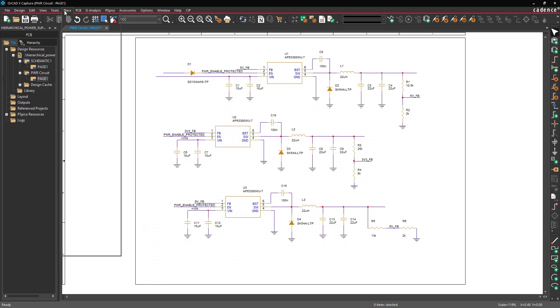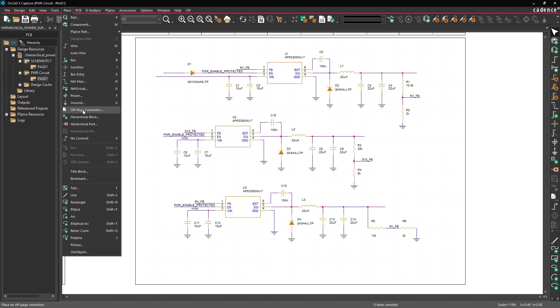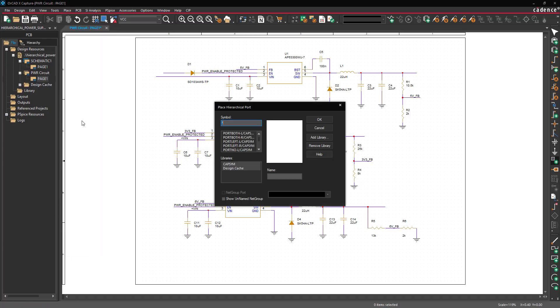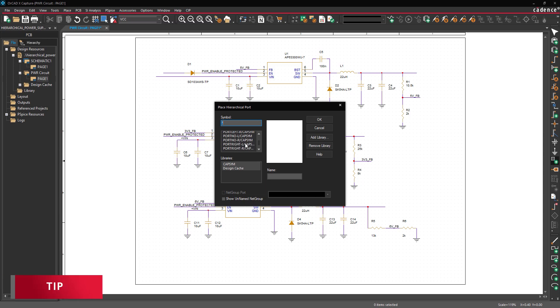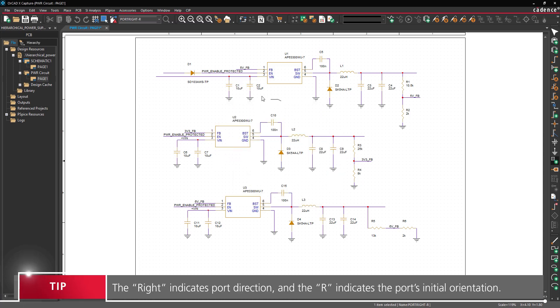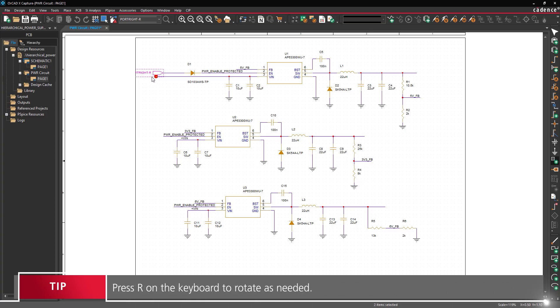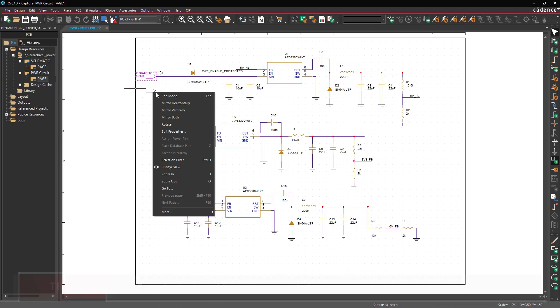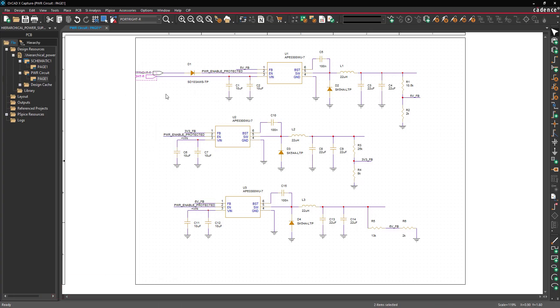Select Place Hierarchical Port from the menu to open the Place Hierarchical Port window. This window lists all available hierarchical ports to be used in the design. Let's place input ports first. Scroll down and select Port Right R from the port list and click OK. Click to place input ports on the former VN and Power Enable nets. Right-click and select End Mode when finished.